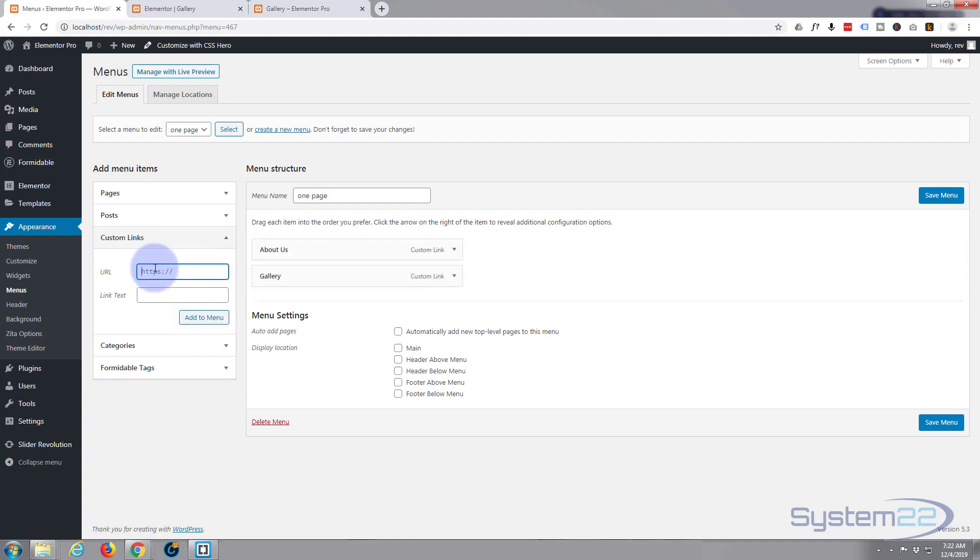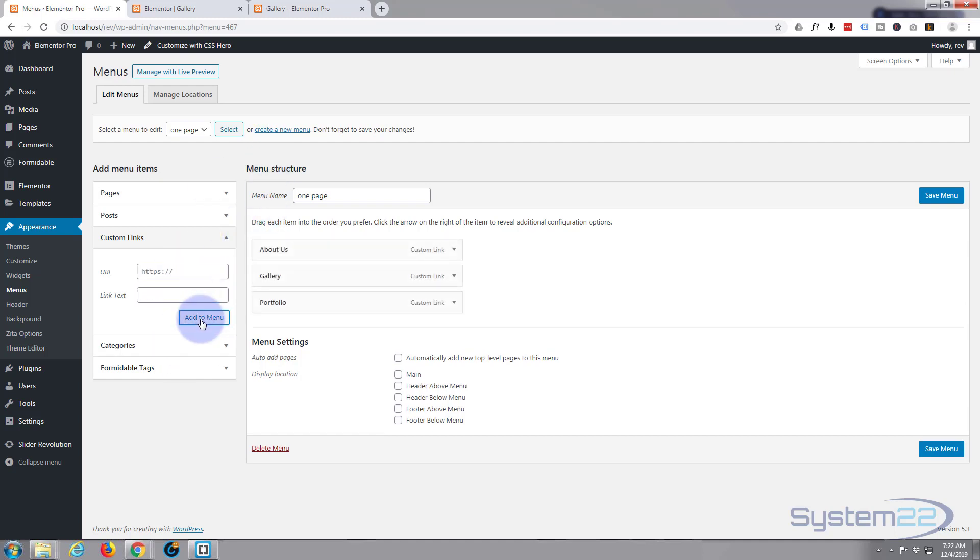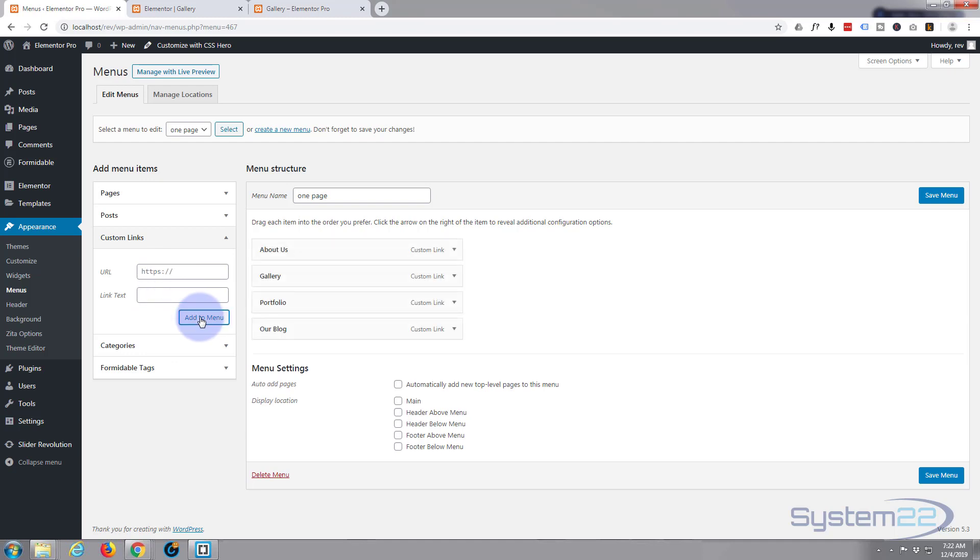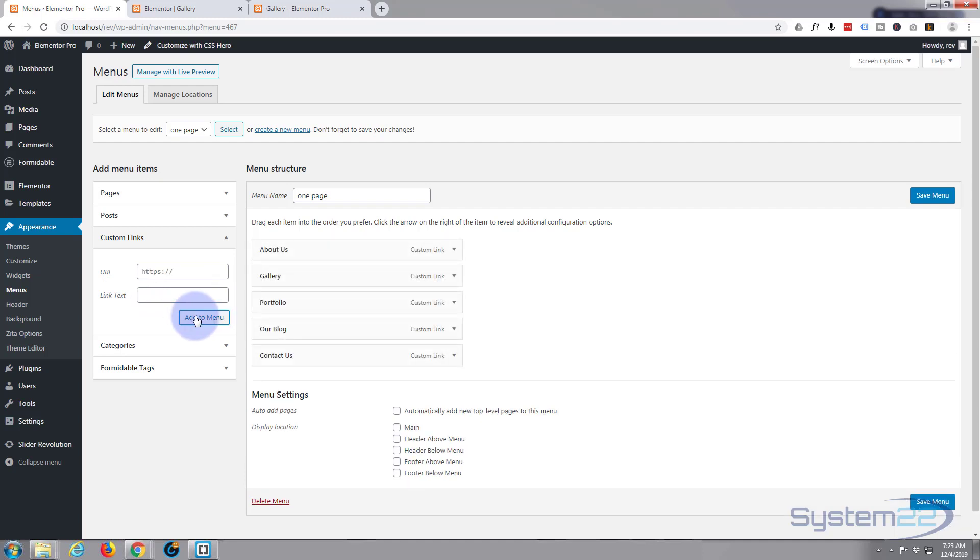And again hashtag for the next one, 'portfolio.' And if you get these names wrong it won't work. And 'blog,' hashtag. And I think the last one was 'contact us,' hashtag 'contact,' name 'contact us.' Again you can put any name you want to appear on the menu. It's a good idea to put in a name that's going to mean something.